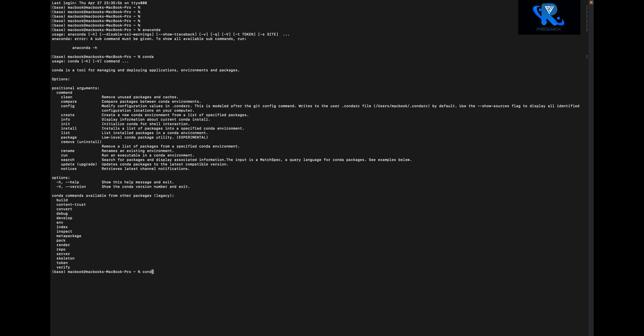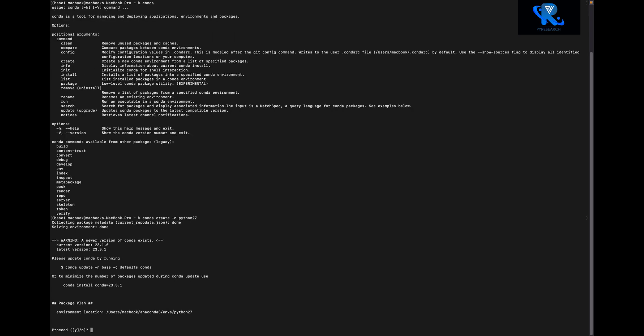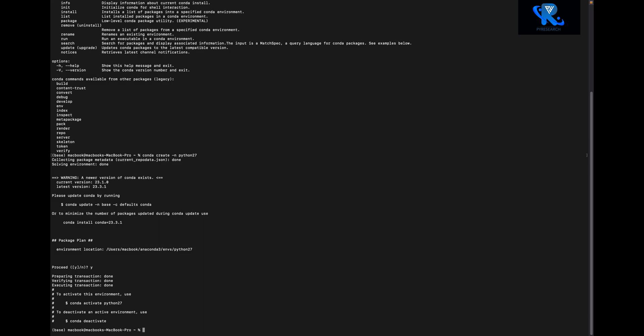Now we are creating the environment. The command is conda create, the name is python2, and I want to install Python 2.7 version. I am creating this simple video for the installation with an Anaconda environment. You can see the command: conda create -n myenv python=2.7. I am creating the environment — just watch how to activate the Python 2.7 environment.